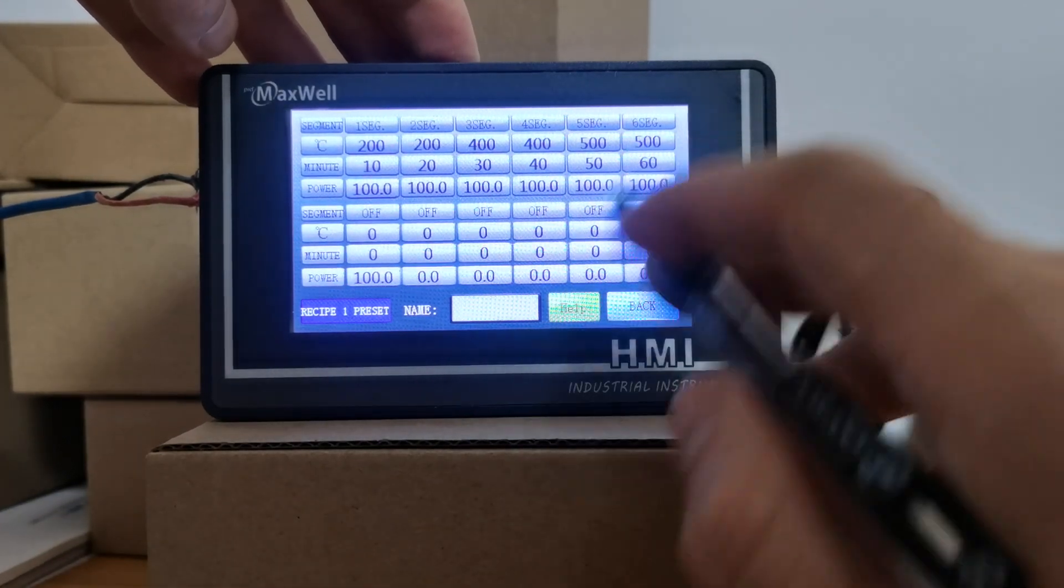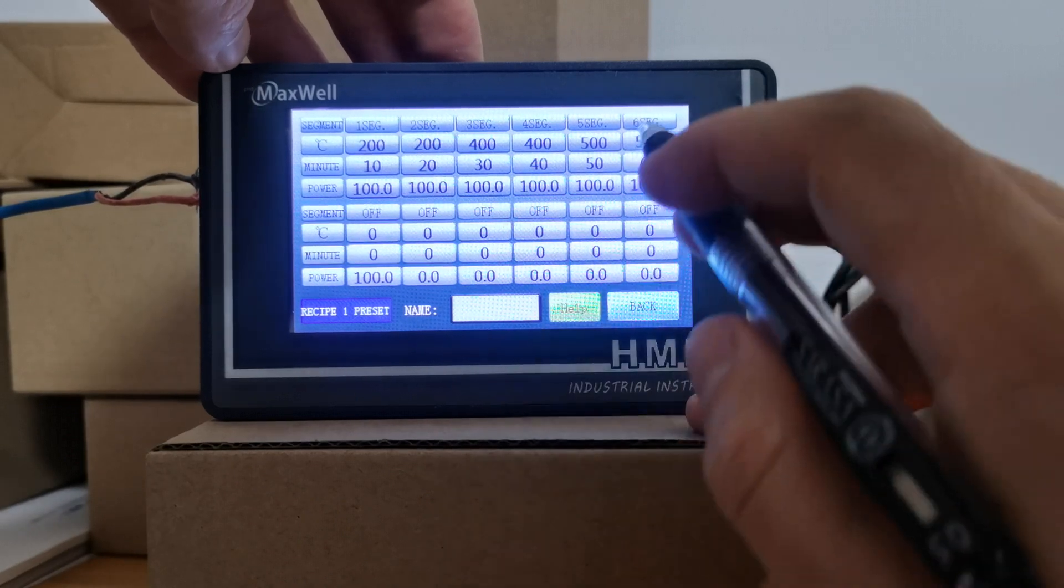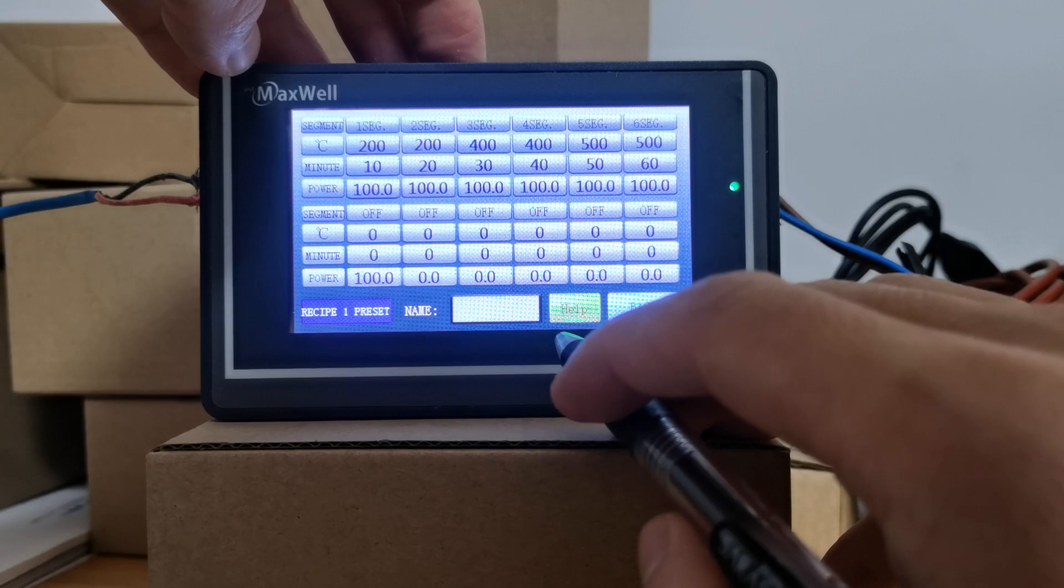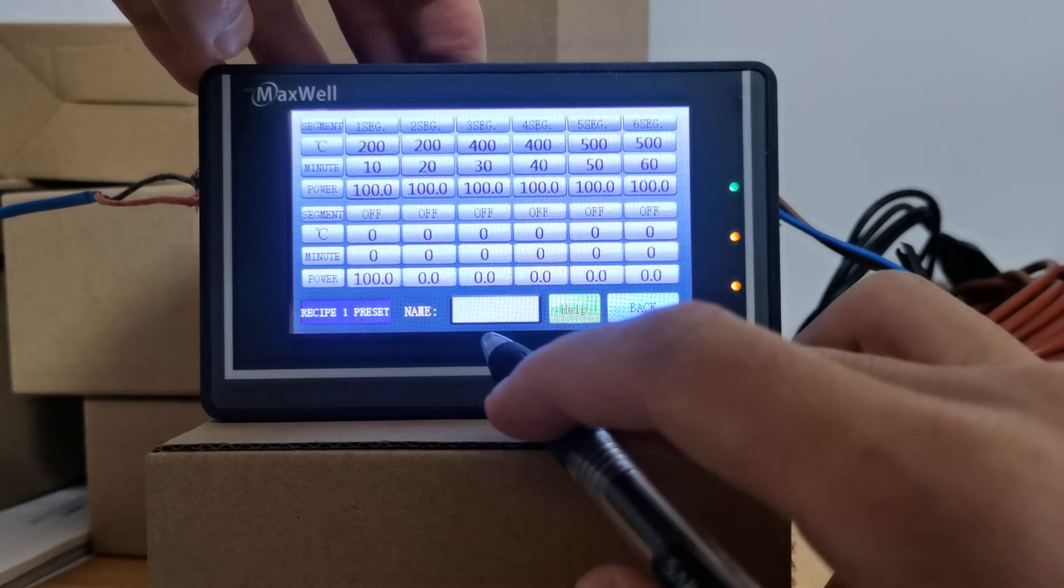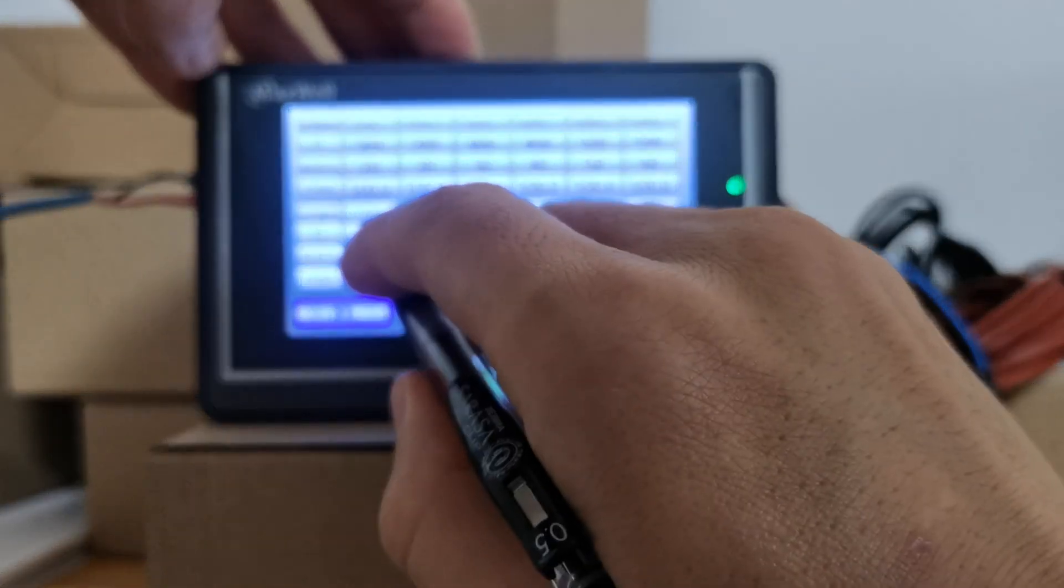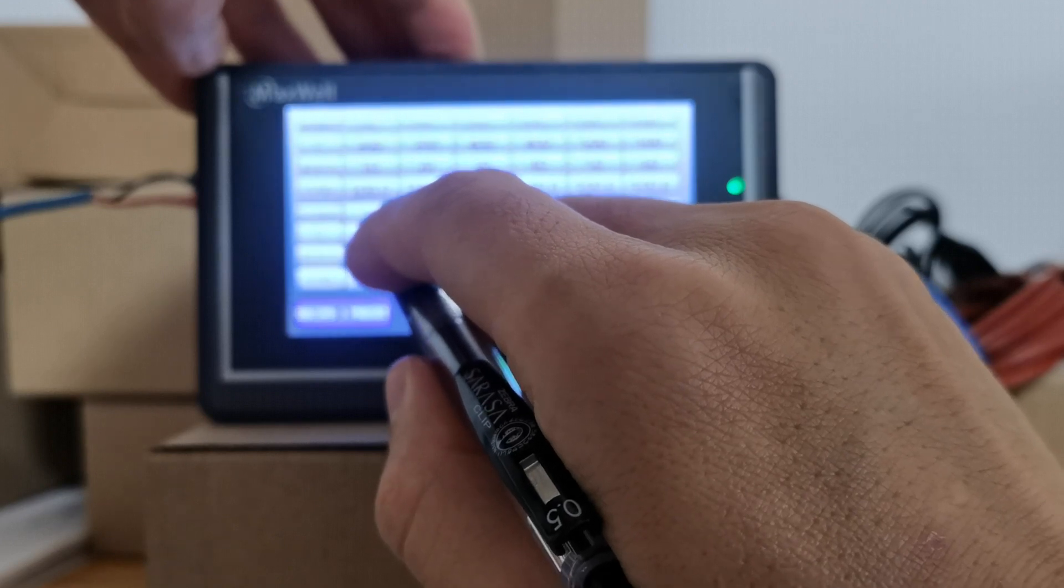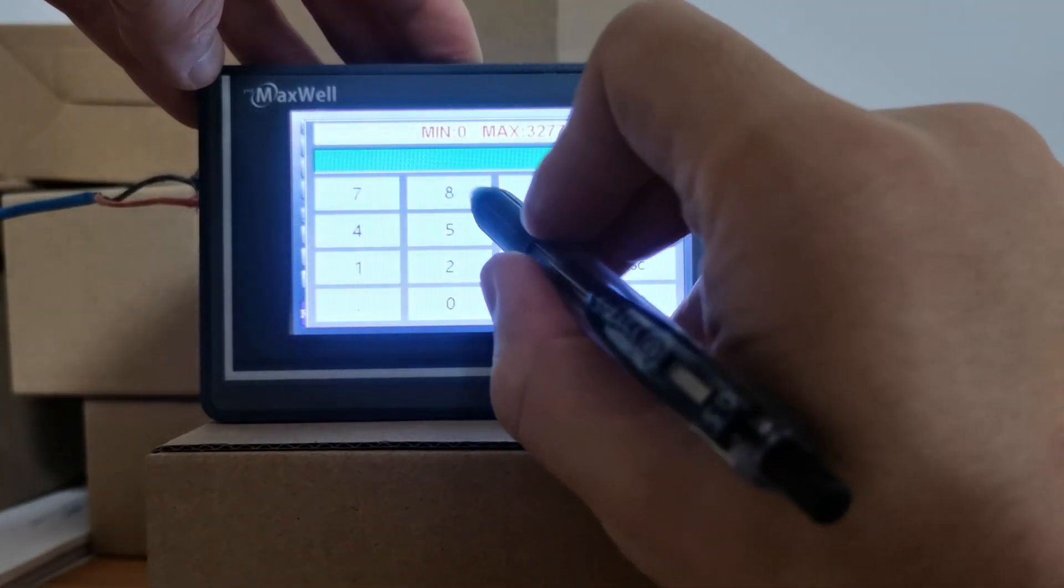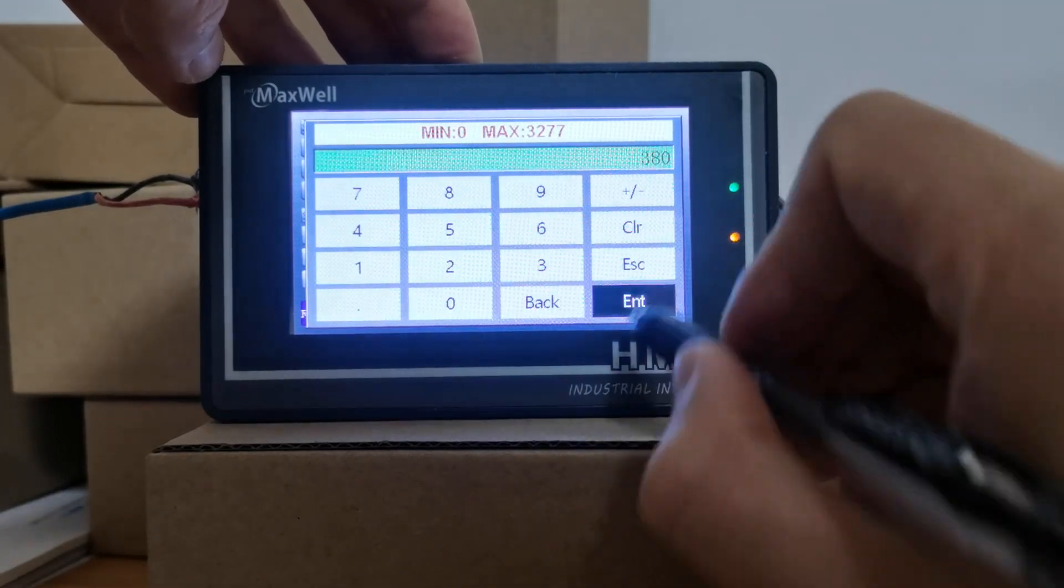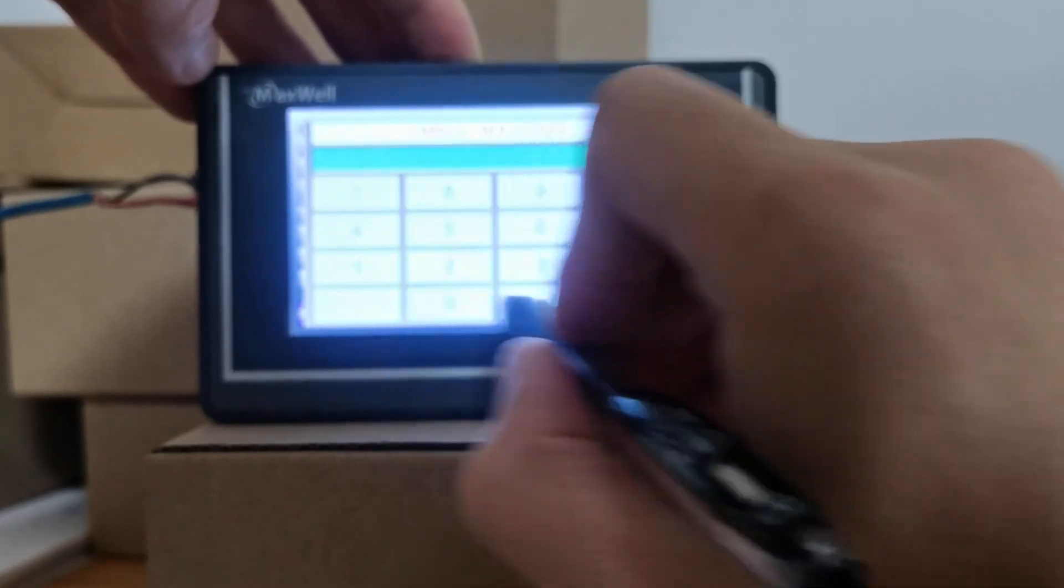And remember the last segment is a cooling down process. The temperature drops to 380 degrees within 50 minutes. So on segment six you have 380 within 50 minutes.